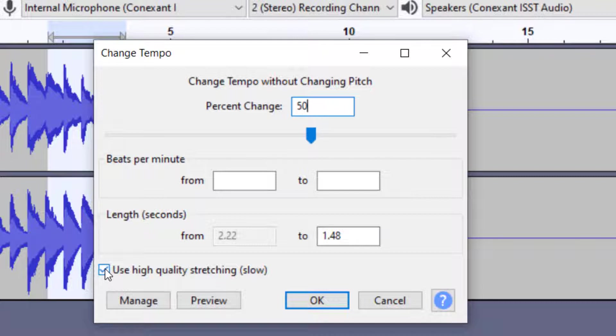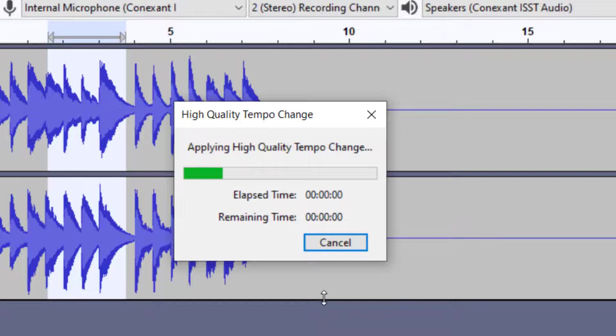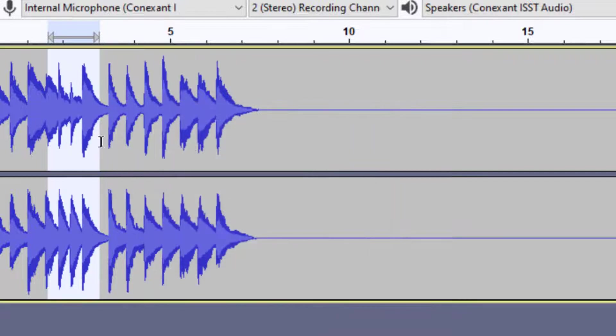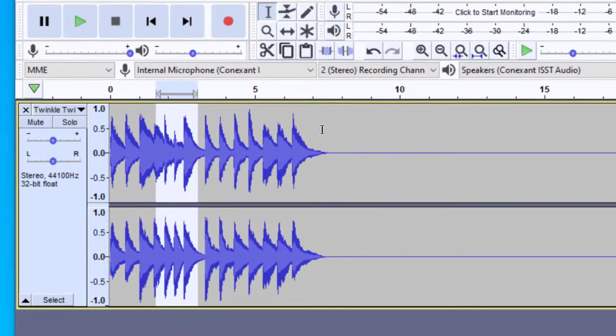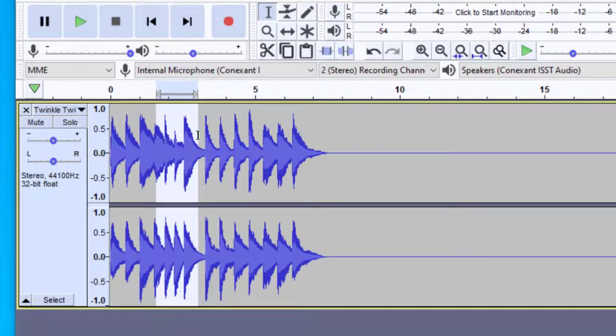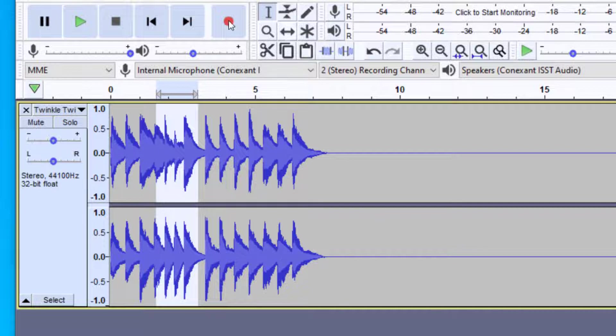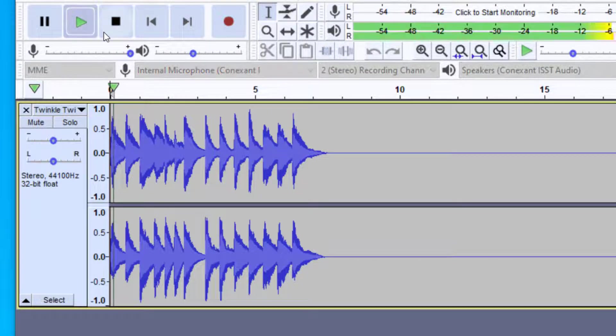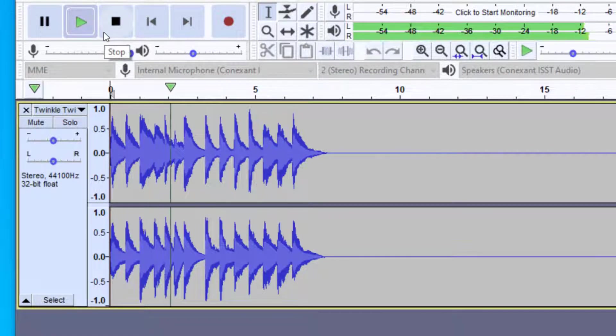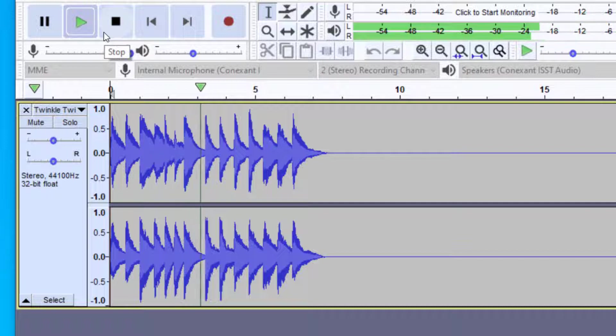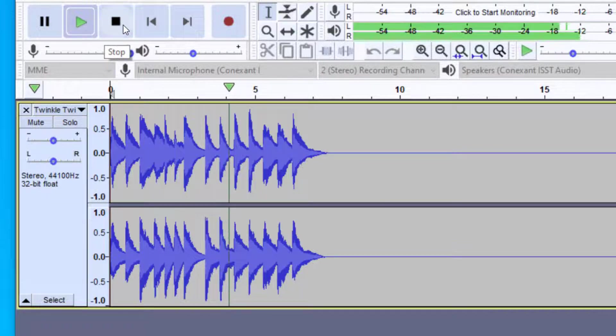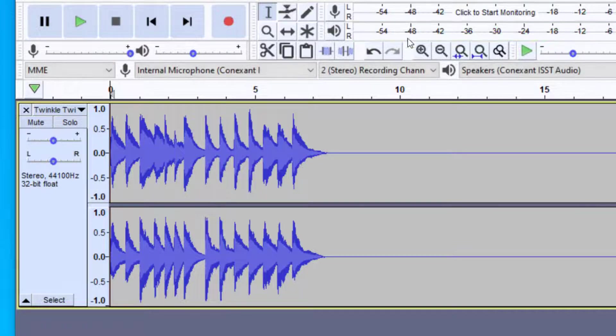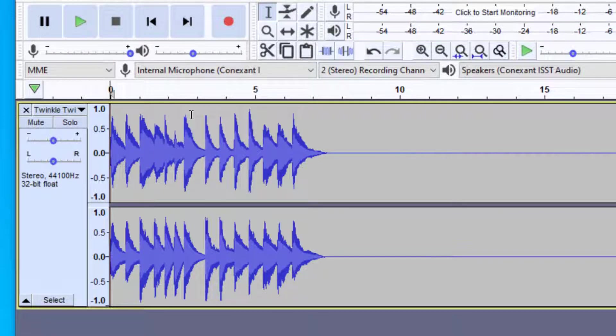Again, I'm going to use High Quality. The quality is much better whenever you have that selected. So I'm going to press OK. And it will take a couple seconds. And now you can see it's shrank the piece, so it made it faster in the middle there. So let's go ahead and listen to this from the beginning. So you can see it sped up the part that I had selected without changing the tempo.